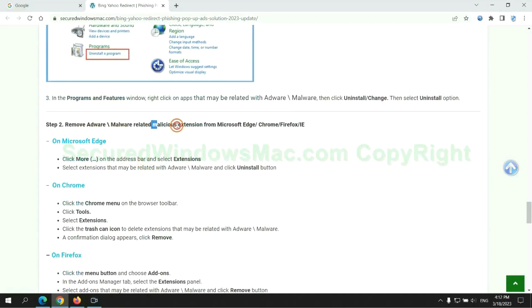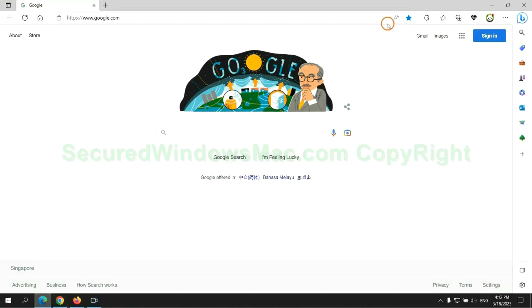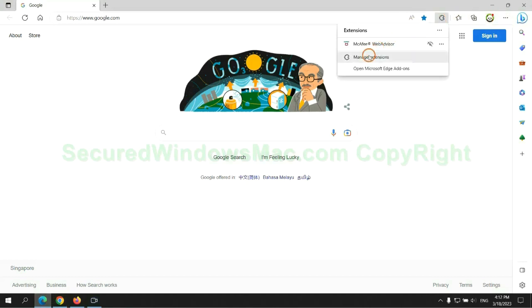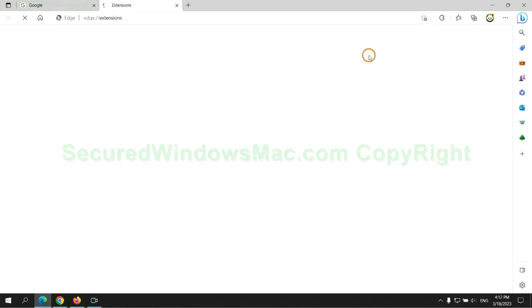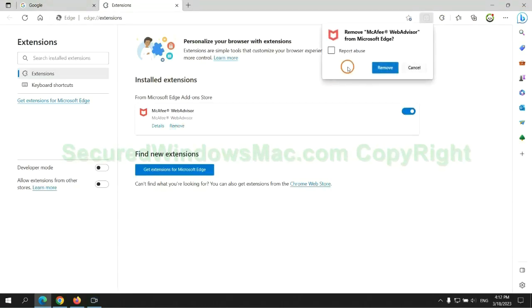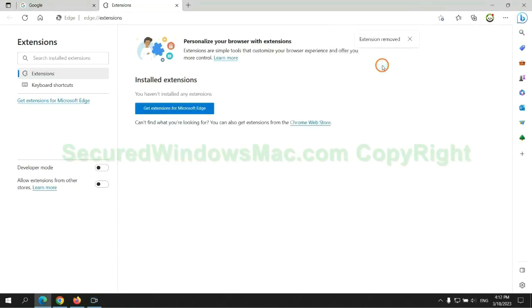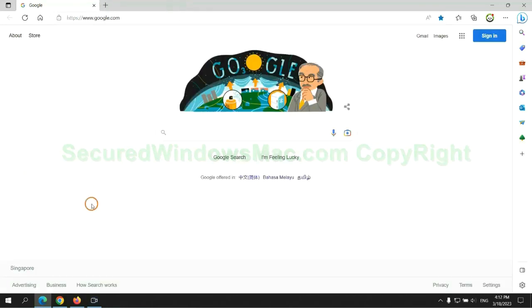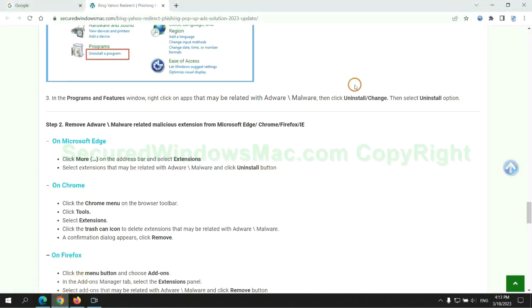In step 2, we need to remove malicious extension on web browser. First remove extension on Edge browser. Then remove extension on Chrome.